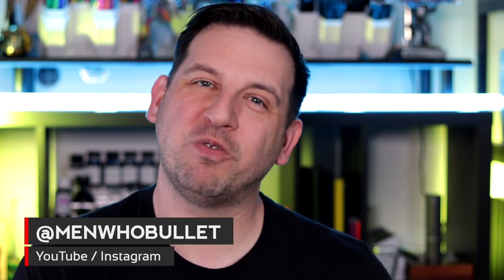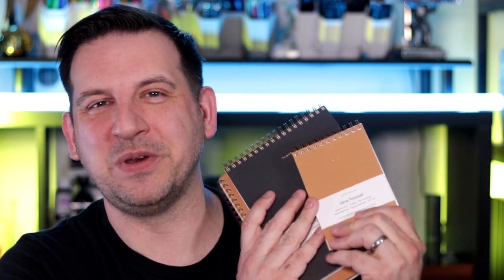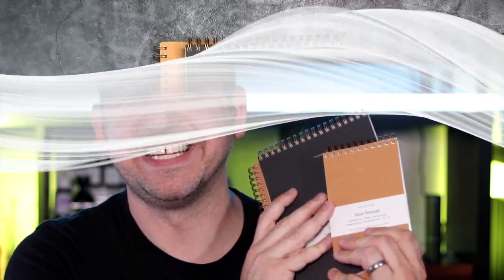My name is Mark, and I go by Men Who Bullet here on YouTube, Instagram, TikTok, and over on my blog at menwhobullet.com, where we talk about all things stationery, notebooks, pens—you name it, we love it. I also love to introduce you to new products, so let's start talking about the new items from the Origins Collection from Appointed.